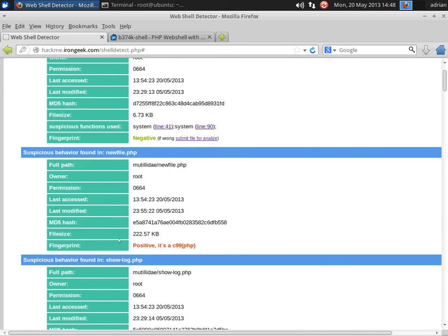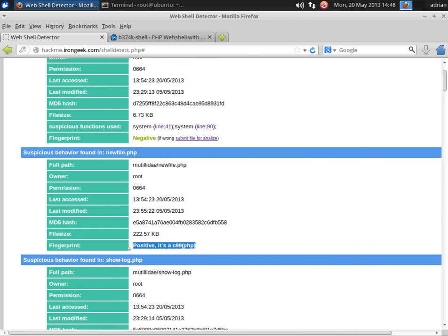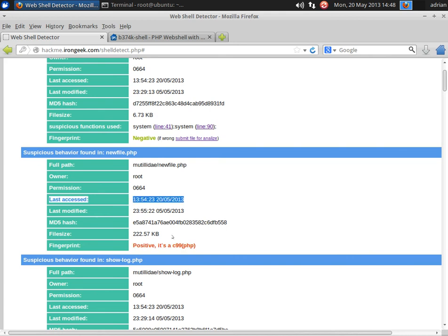You'll also notice, besides spotting functions that are a little bit suspicious, it also does signatures. So this one looks like a C99 backdoor, which it indeed is.